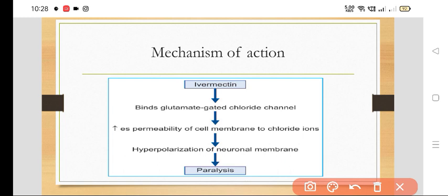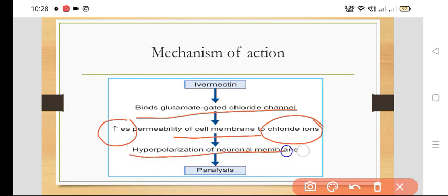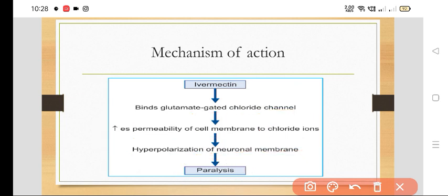In a flowchart manner: Ivermectin binds to the glutamate-gated chloride channel, which causes increased permeability of the cell membrane to chloride ions. The entry of chloride ions leads to hyperpolarization of the neuronal membrane, which leads to paralysis of the worms.